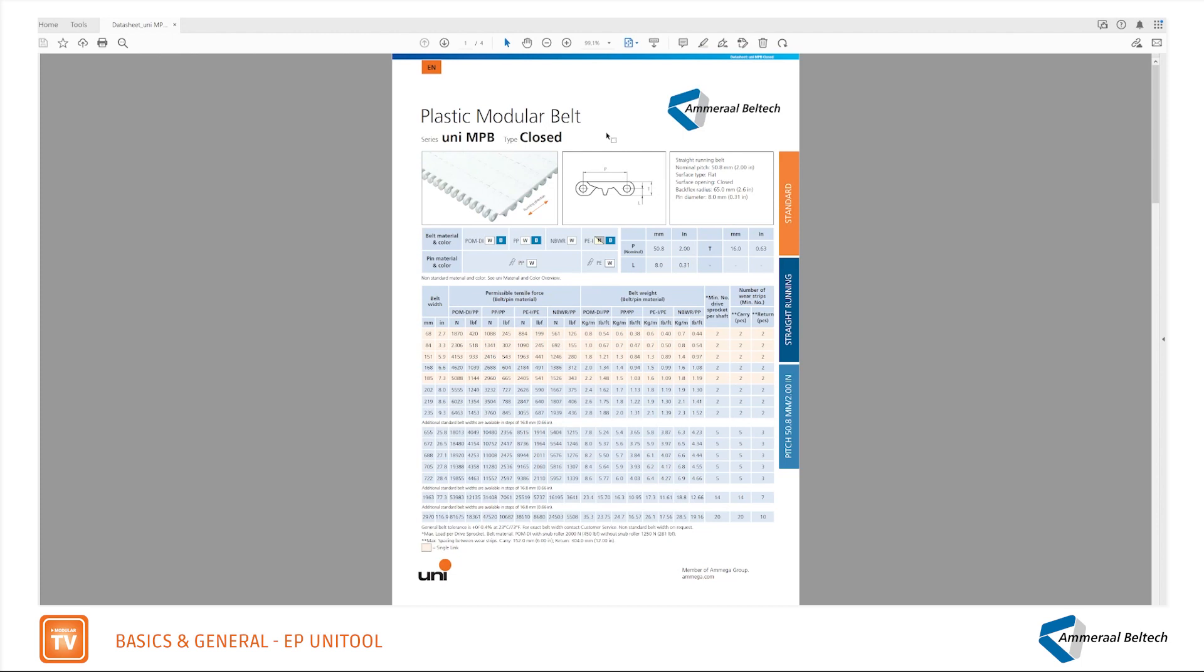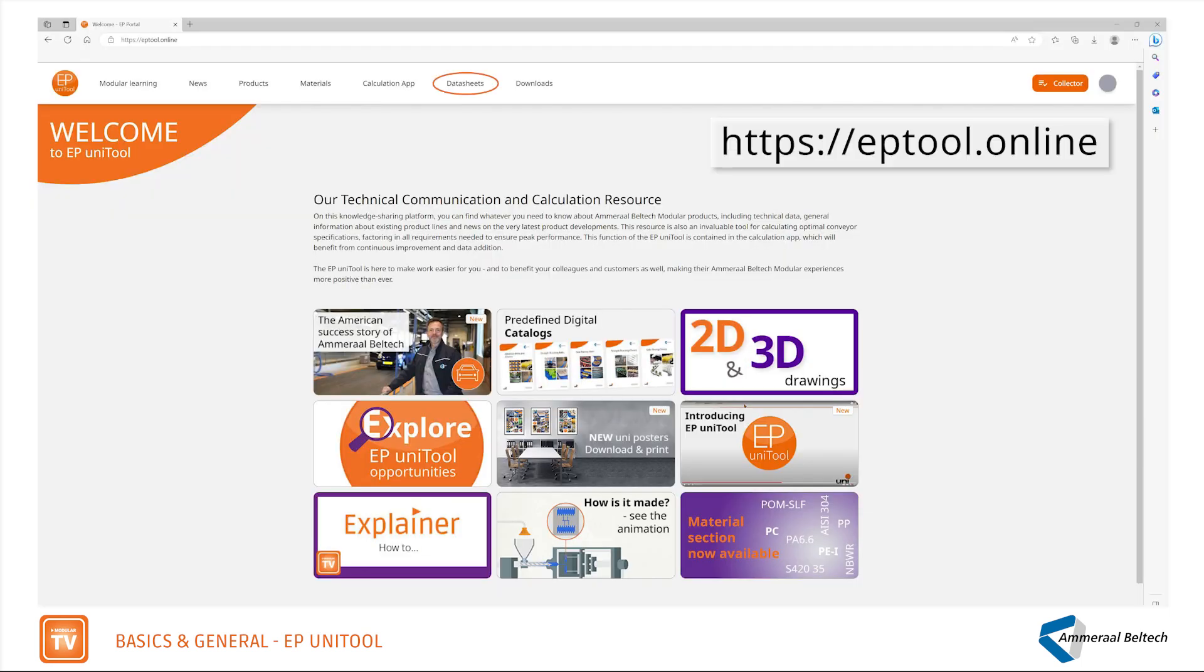Modular data sheets are very important documents, as all needed technical information and specifications are in one document. The data sheets for modular belts can be found in ePUniTool.